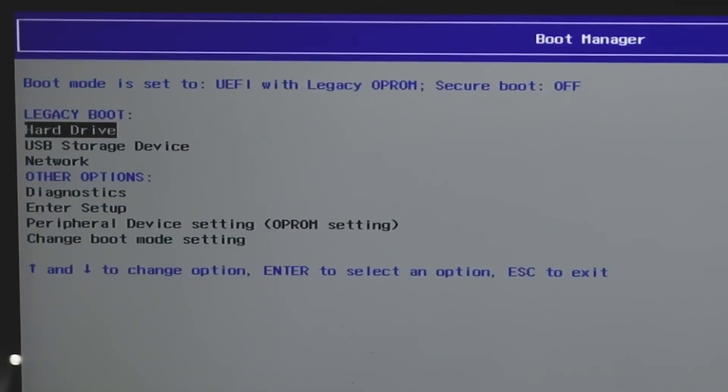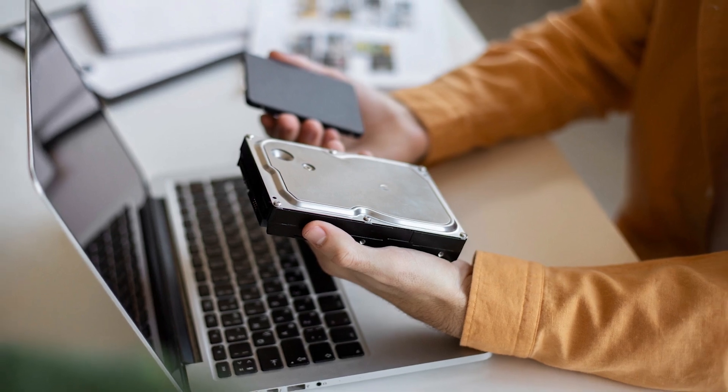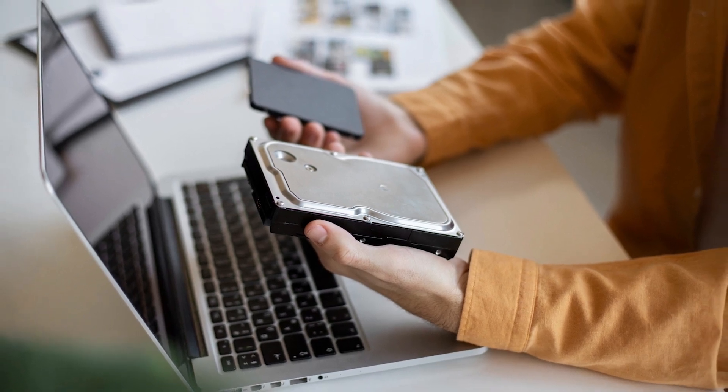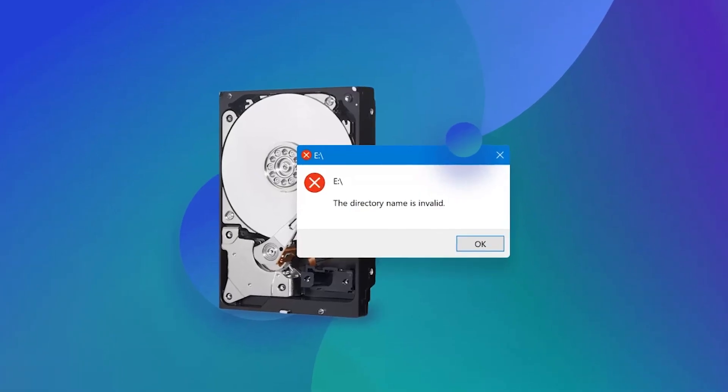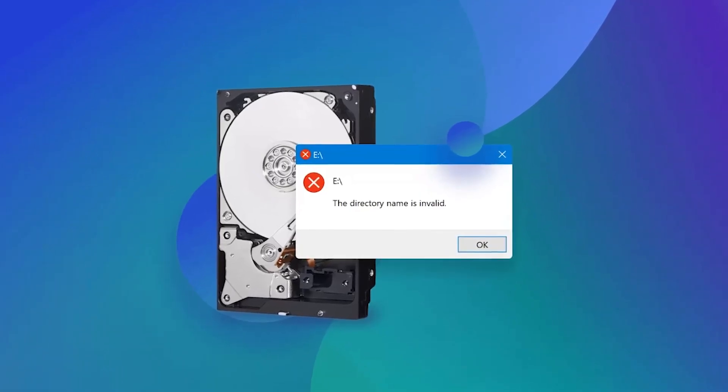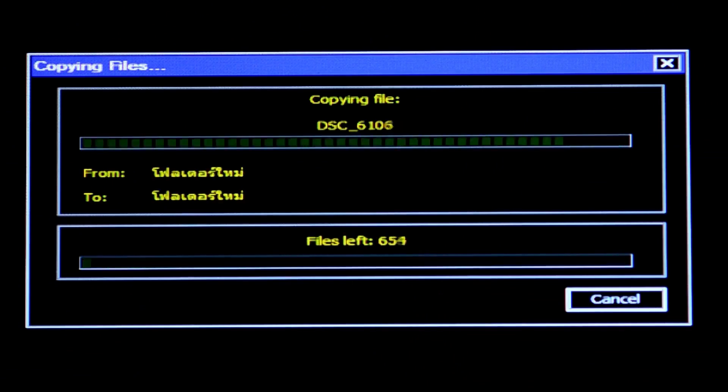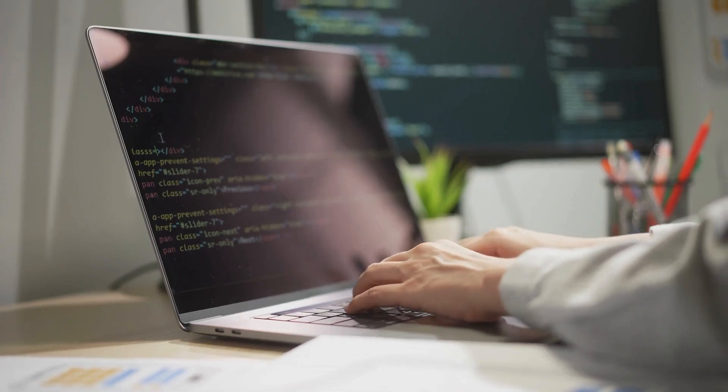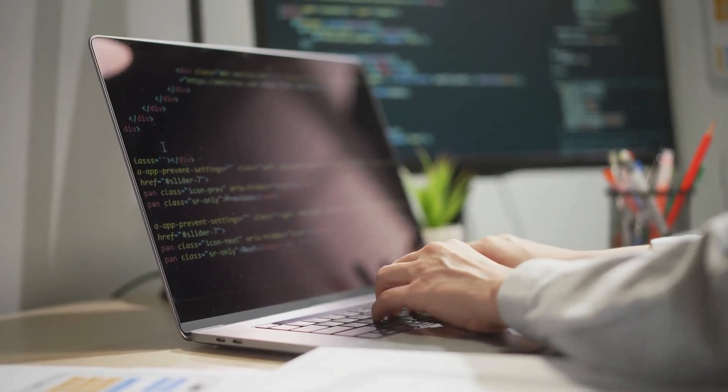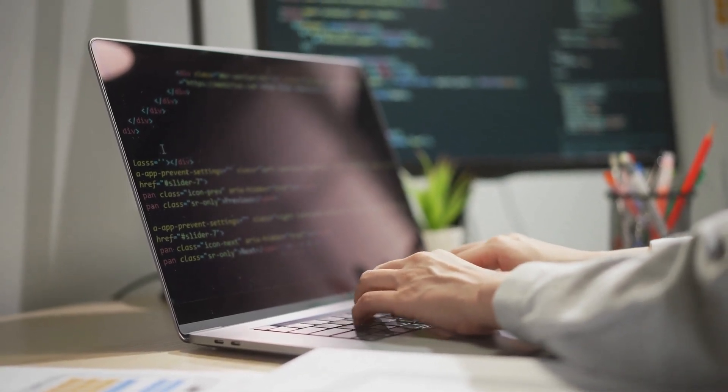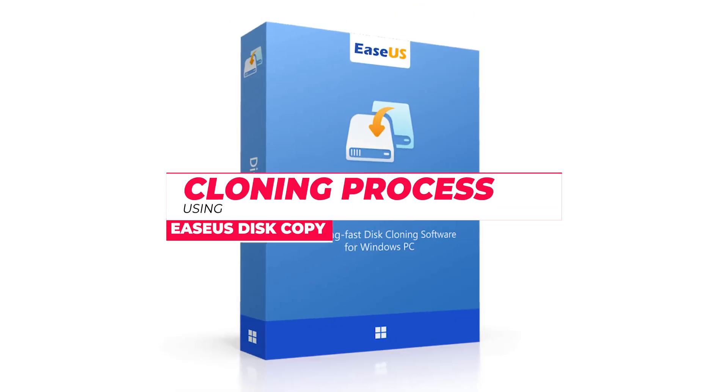If none of the above solutions work, there must be an issue in the cloning process. An incomplete clone can prevent the disk from booting. If only the system drive or files were cloned, your PC won't boot from the new disk. Restarting the cloning process is the quickest and easiest way to resolve this issue.